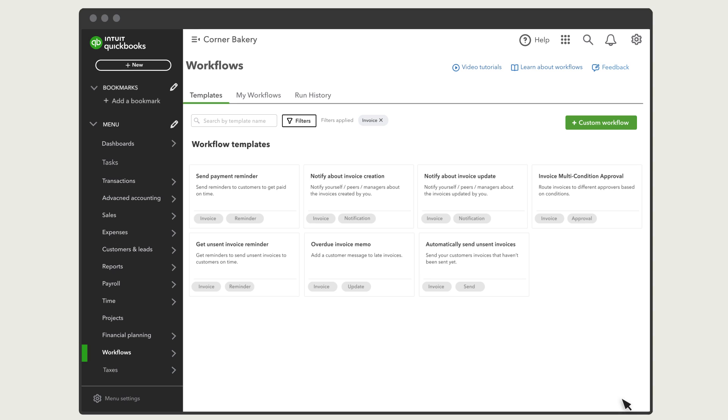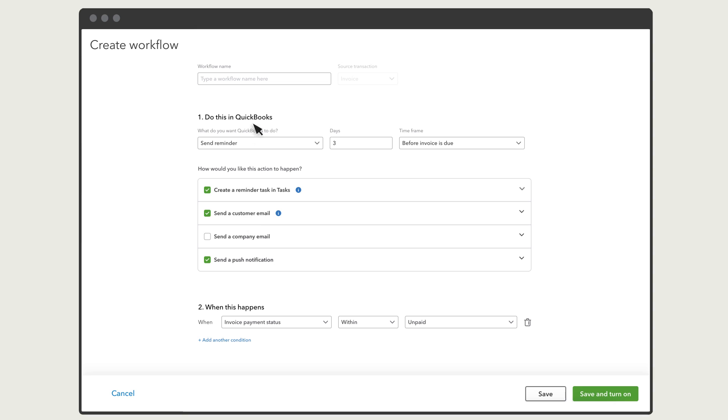Let's set up one of the most commonly used workflows, a Payment Due Reminder for Customers. Select the Send Payment Reminder workflow. Enter a name for your workflow. Then choose what you want QuickBooks to do.